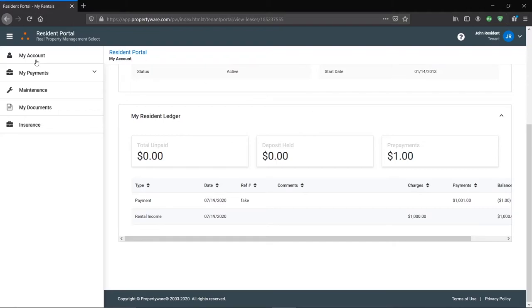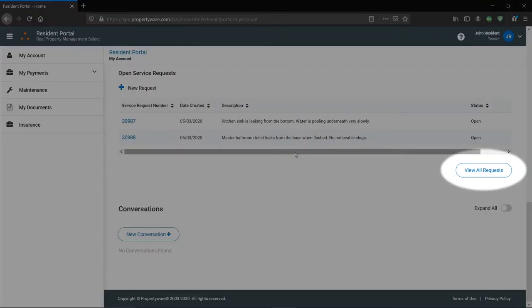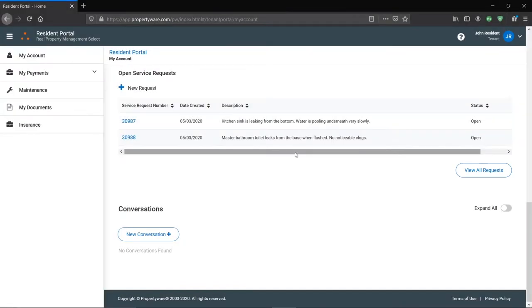Alright, if we go back to the home page and you scroll further down, you can see an overview of maintenance requests. You can click View All Requests to check the status on those, but please see our video on maintenance requests for more detailed information on the topic. I won't go too in-depth here.